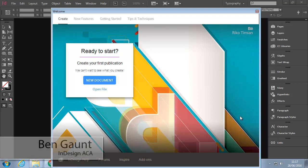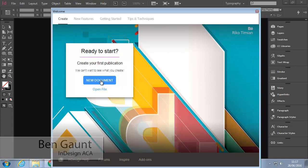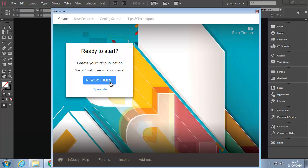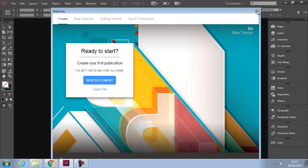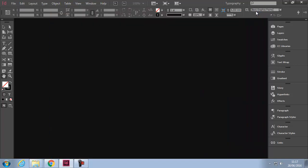When you first start up InDesign you will get this wizard to pop up on the screen. We're going to do New Document today, but if you have a pre-existing document you wish to edit, you would do Open File. I'm going to close the wizard. If the wizard doesn't show up, you would simply do File, New Document.